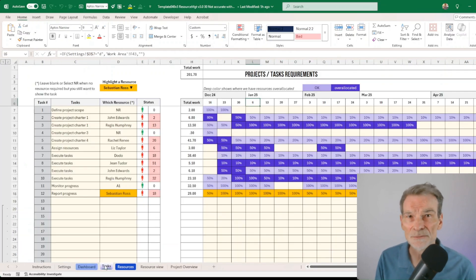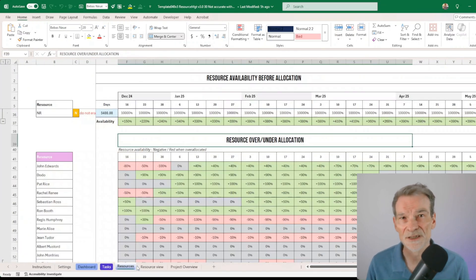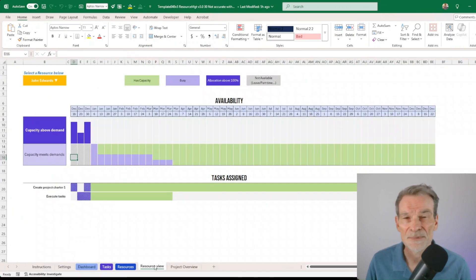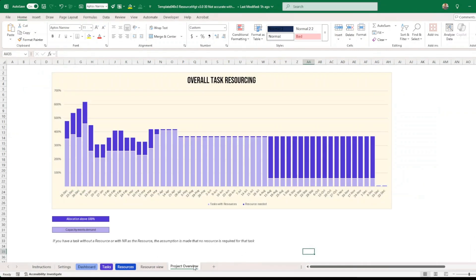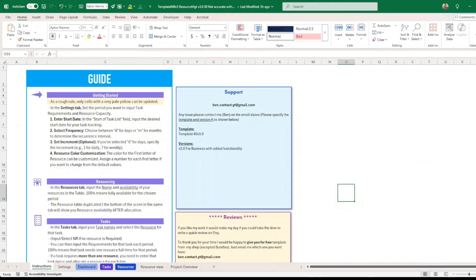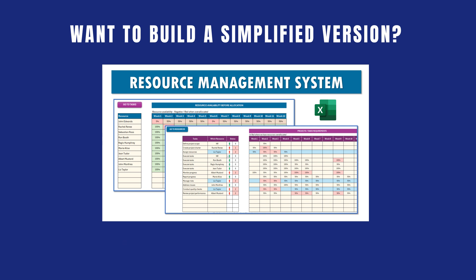Welcome to this demo. Today I'm going to give you a full demo of this capacity management application software that I have developed in Excel. This is a demo of the full functionality including charts, stats, and all the tabs. If you want to build the essential parts of this system, I have a step-by-step tutorial with a link in the description.